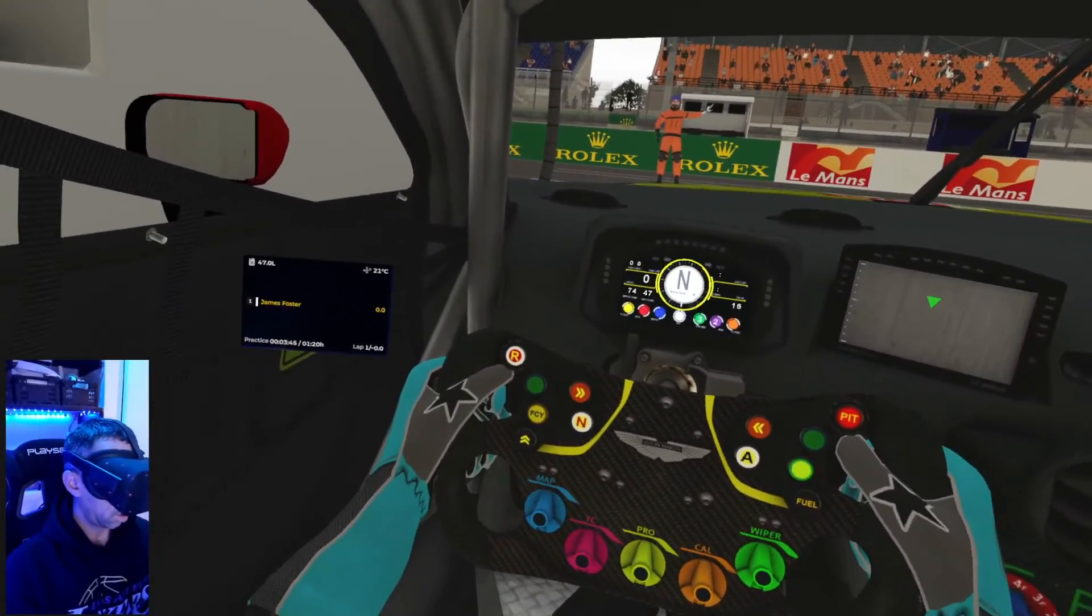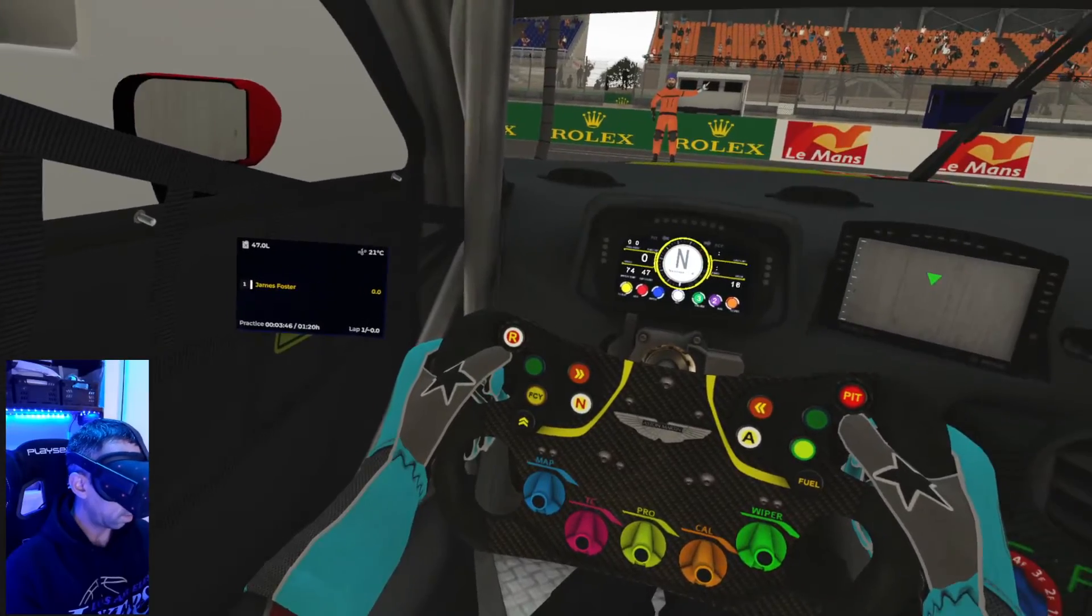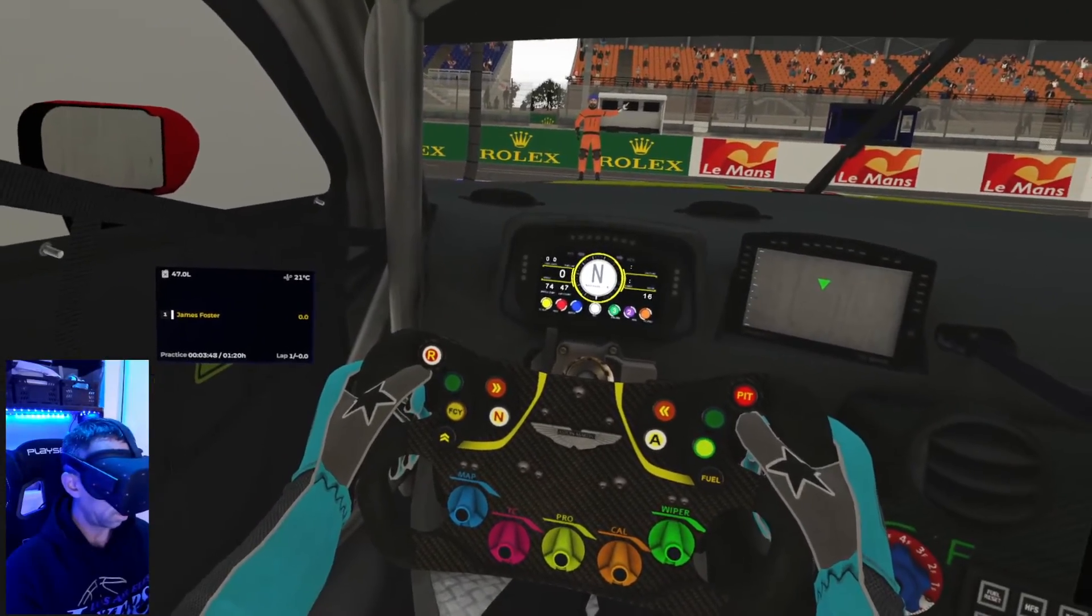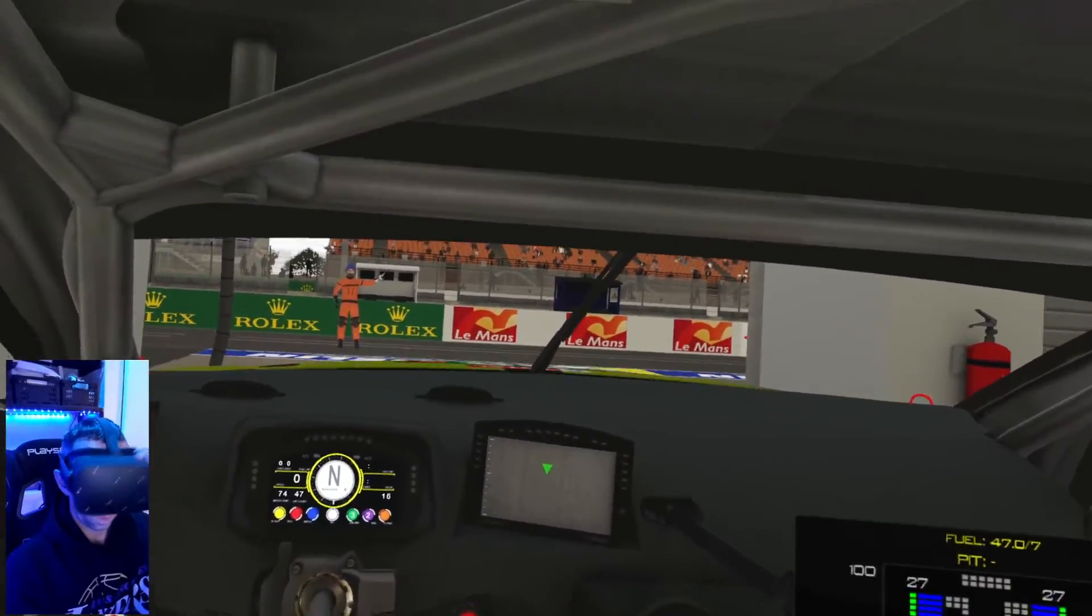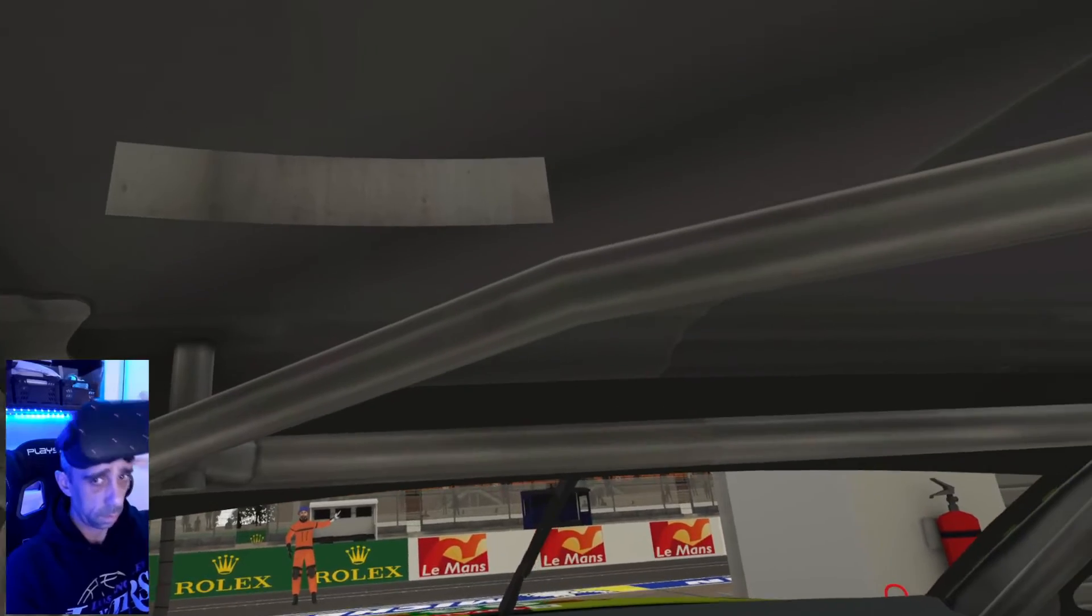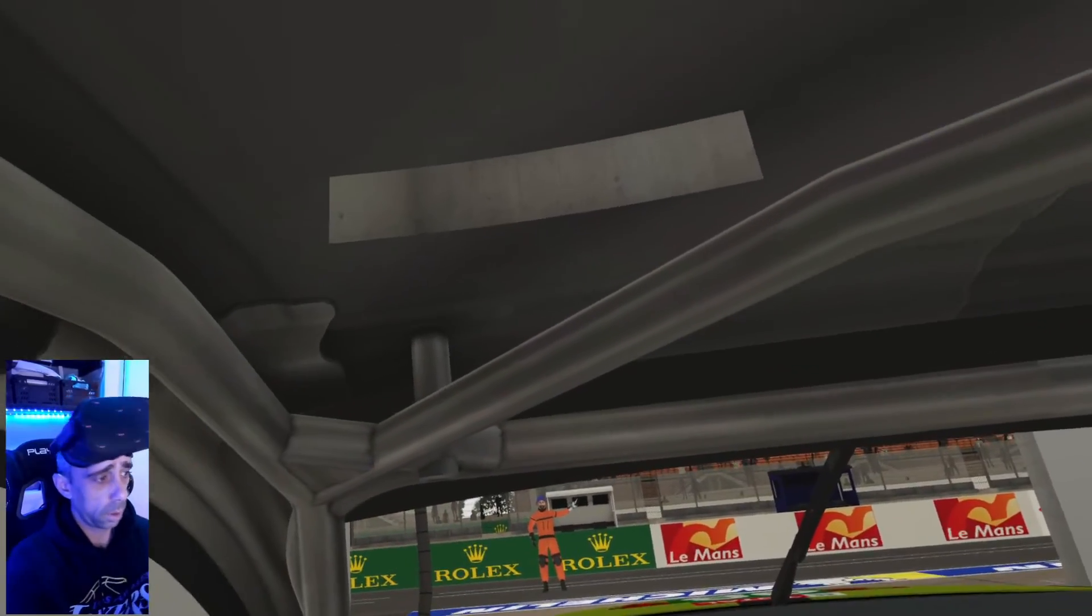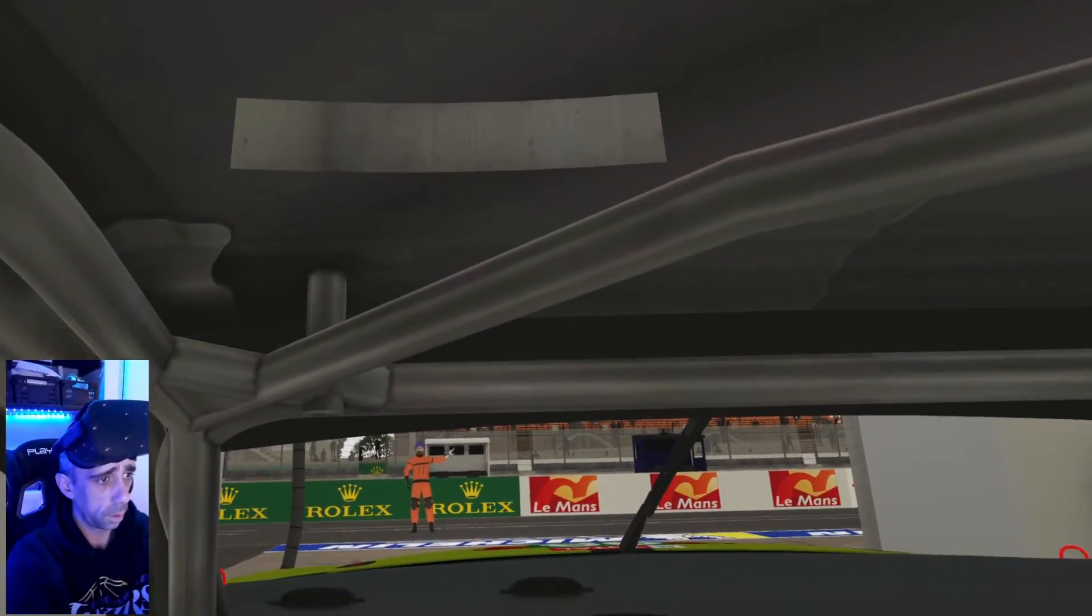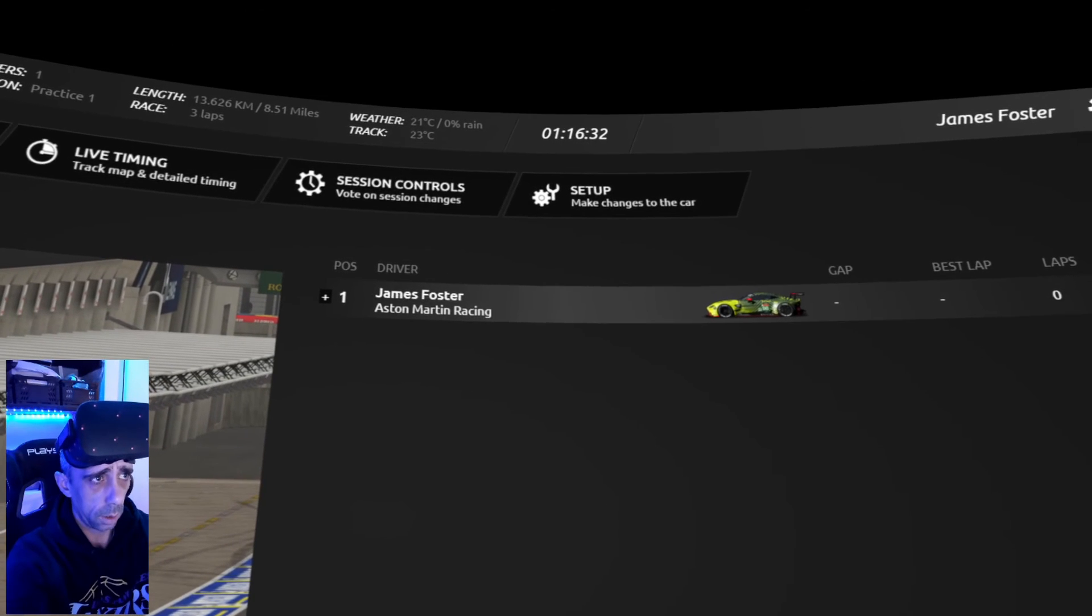But that's essentially how you get the RaceLabs overlays in a VR headset. So, thanks for watching. I hope that was helpful for some people. And I will see you all again soon.